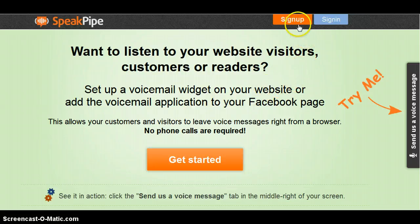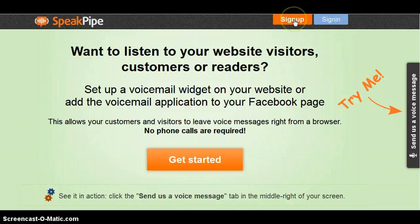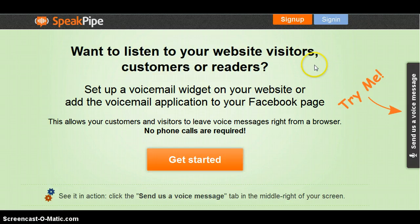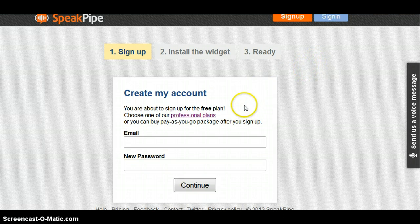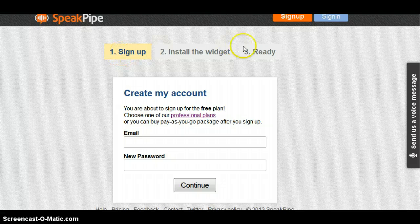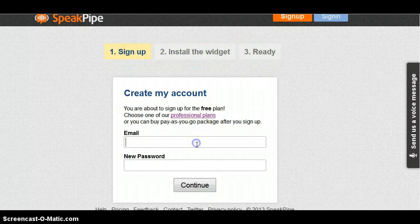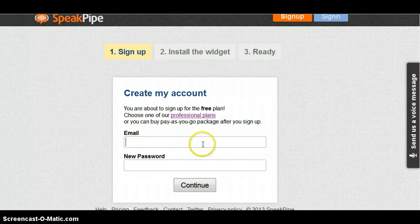So first, you have to sign up here. You click there — the orange button, it's called sign up. And once you click there, you write your own information here. There are only three steps: sign up, install the widget, and ready. So first I'm going to sign up here.